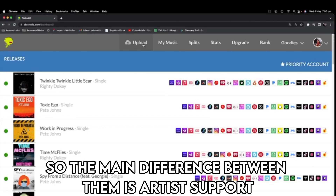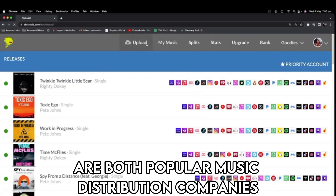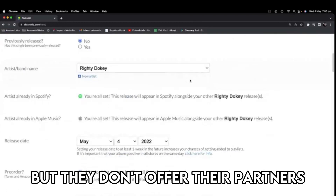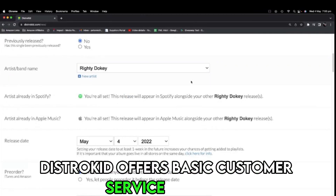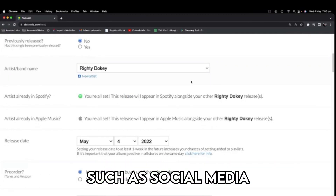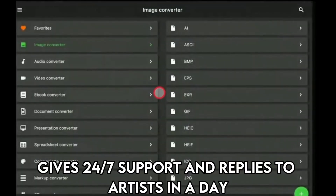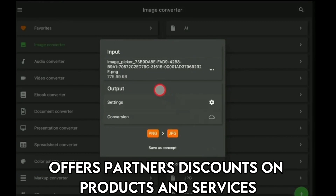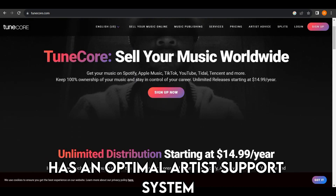The main difference between them is artist support. DistroKid and TuneCore are both popular music distribution companies, especially among independent artists, but they don't offer their partners the same level of support. DistroKid offers basic customer service options such as social media DMs and emails and has an FAQ. TuneCore, however, gives 24/7 support and replies to artists in a day. It also has a helpful blog and offers partners discounts on products and services. TuneCore, therefore, has an optimal artist support system.